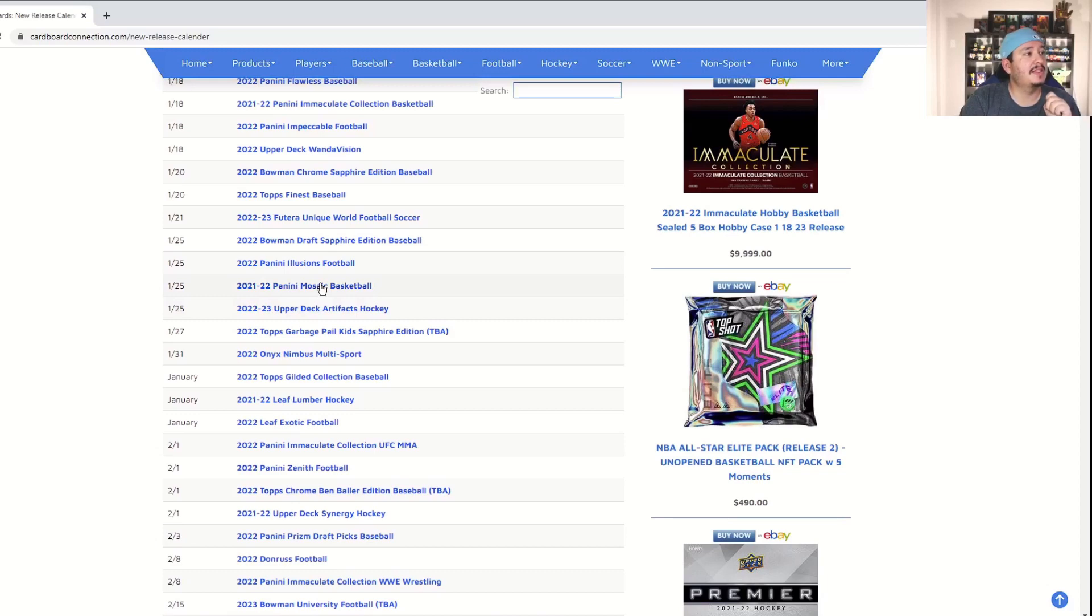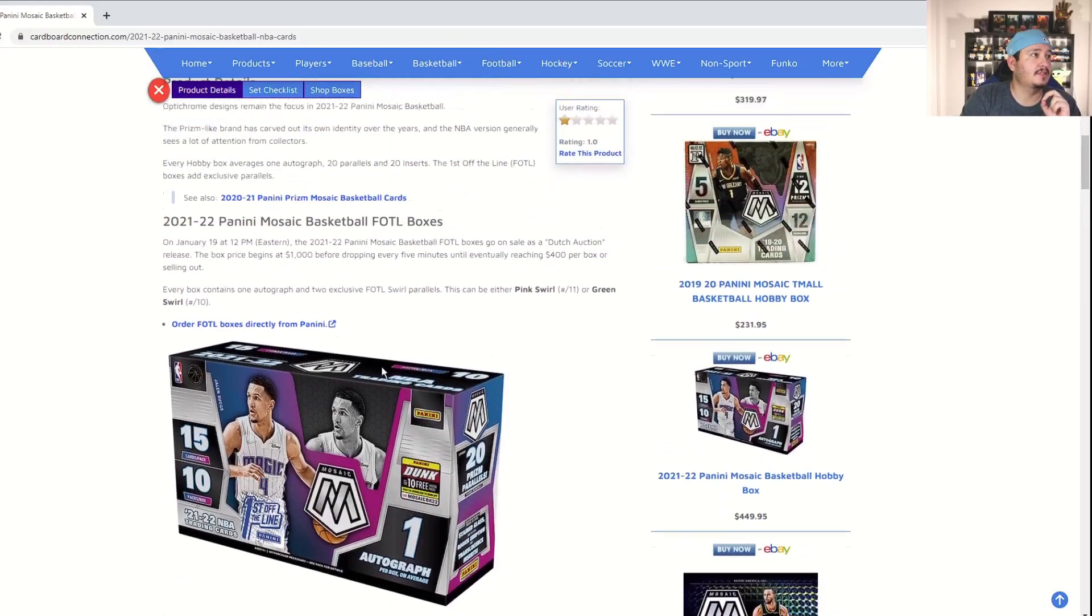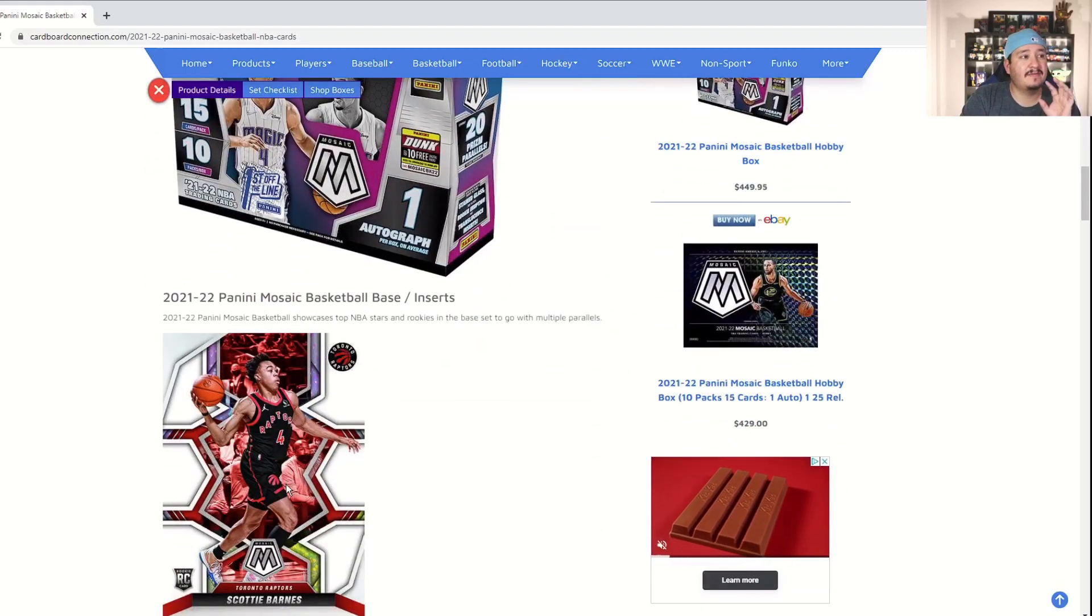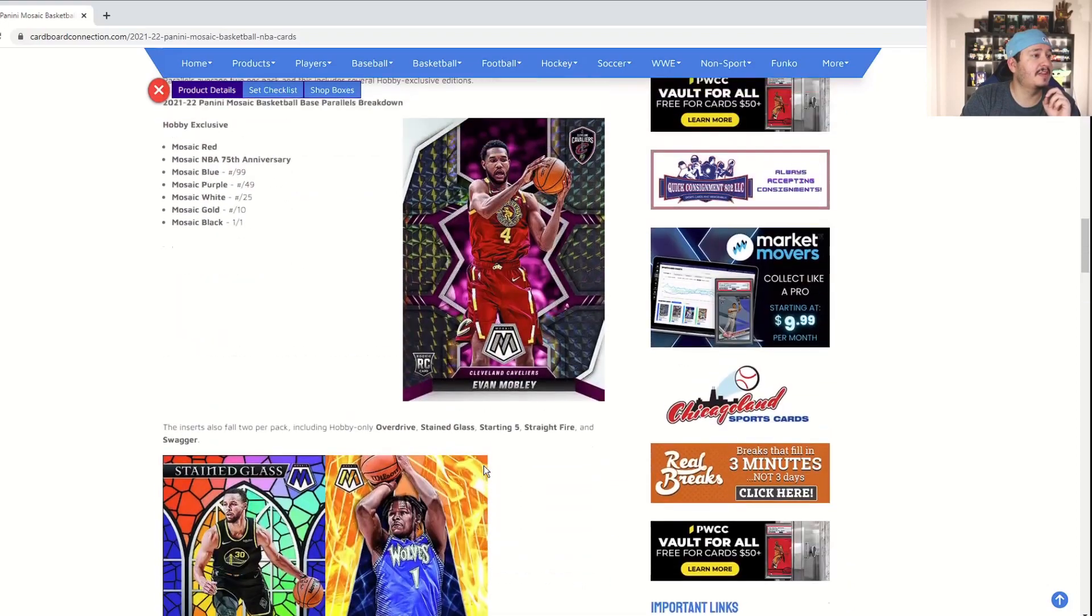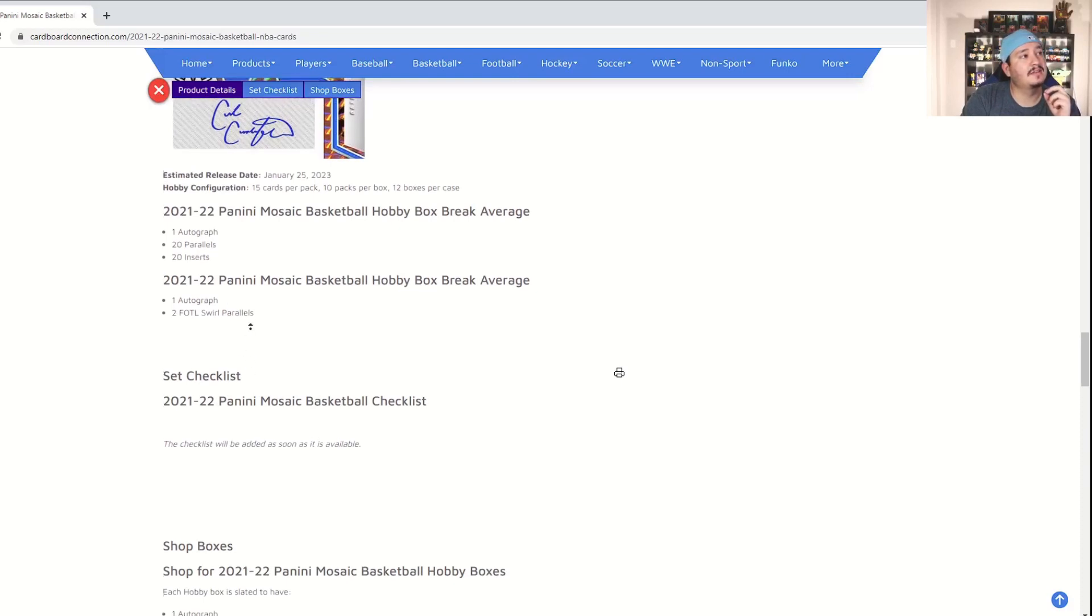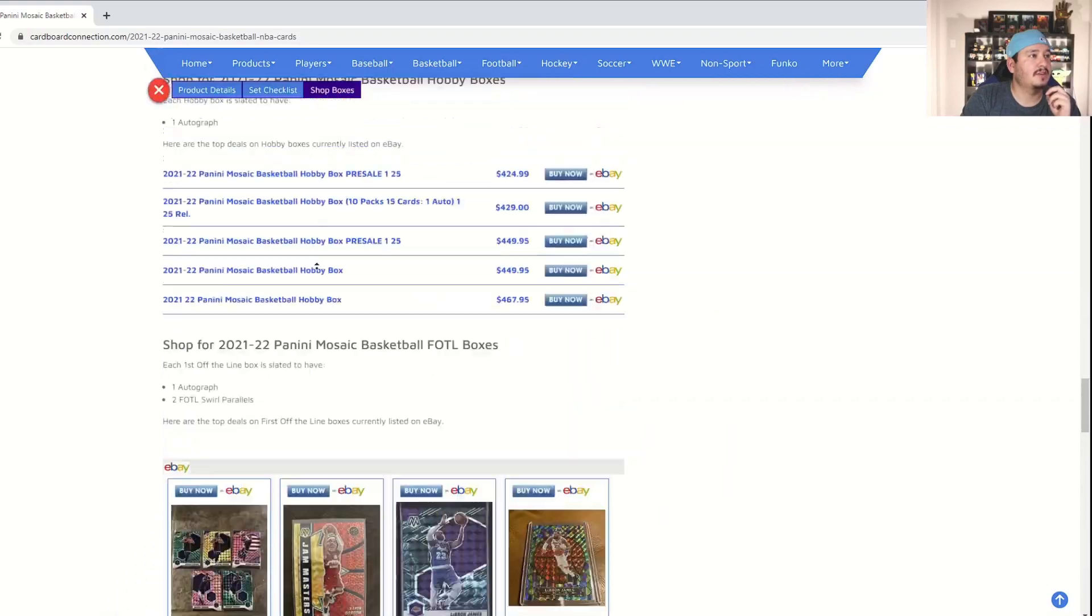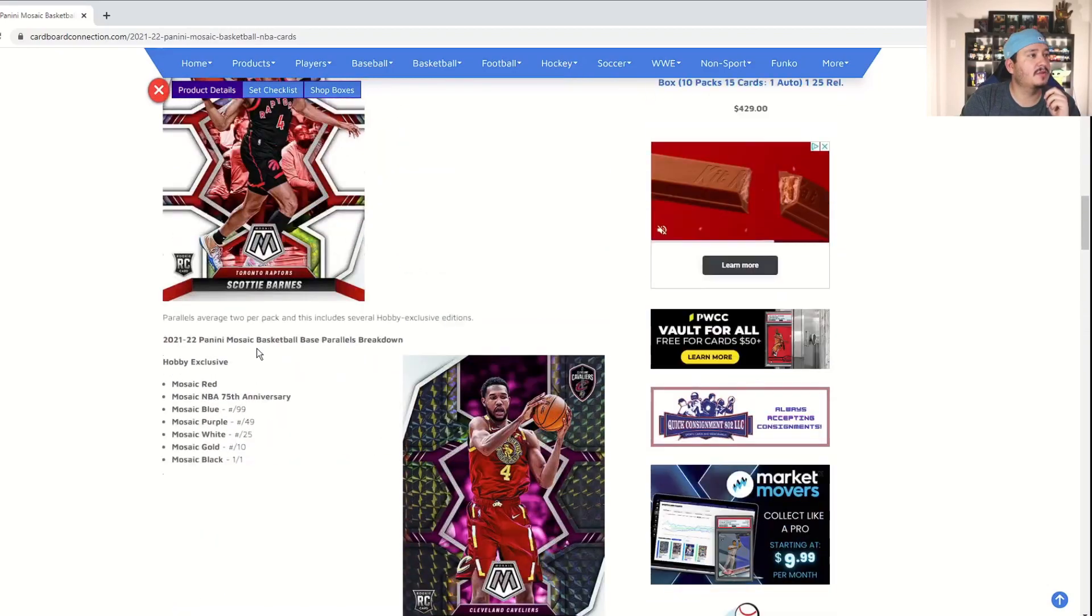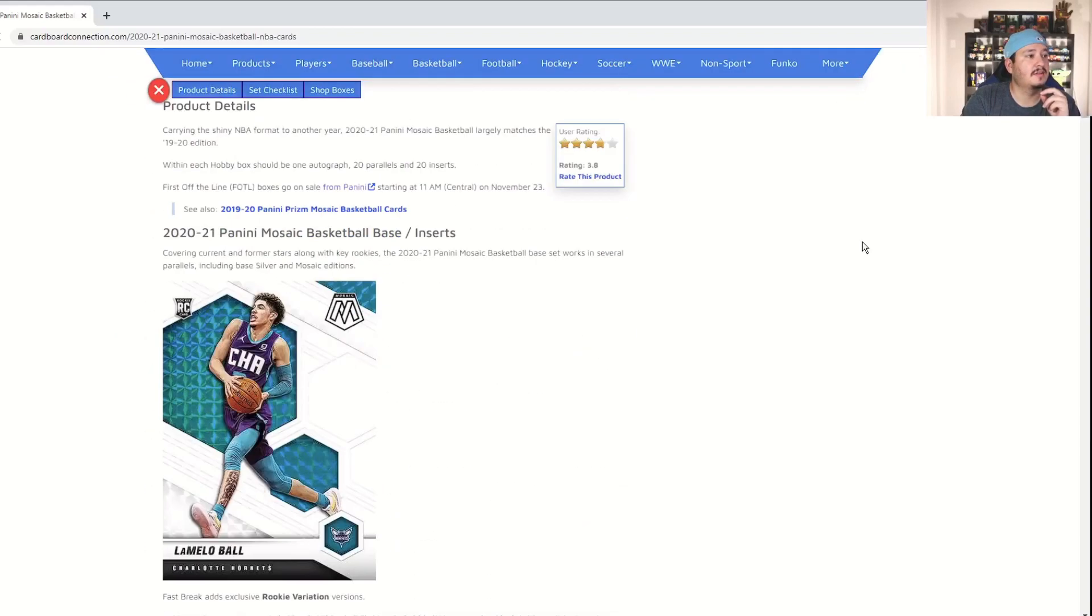And then probably the biggest product, maybe I think that's questionable with Upper Deck's Artifacts hockey coming out, but Mosaic Basketball 21-22 is coming out. This is going to run you a pretty penny. Boxes, that's for first off the line, but looks like about $450 for a Mosaic hobby box. Going to be looking for some exclusive reds and blues and purples and 75th anniversaries. Now I believe who's the rookie in here, I believe this is the Cades, the checklist, 22-23. I believe this is still the Cades.